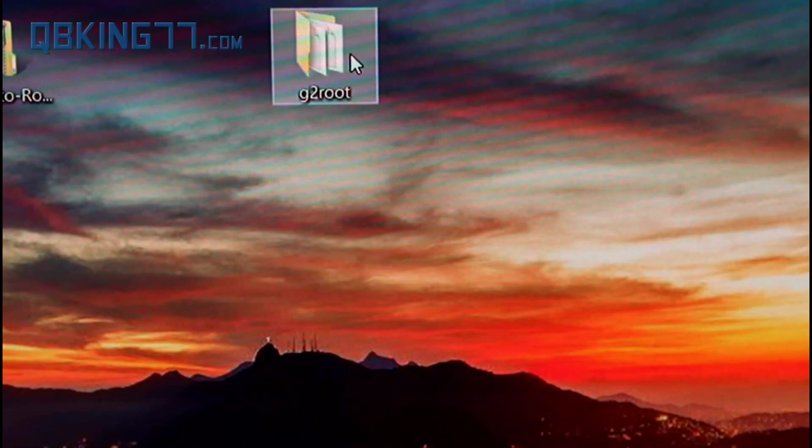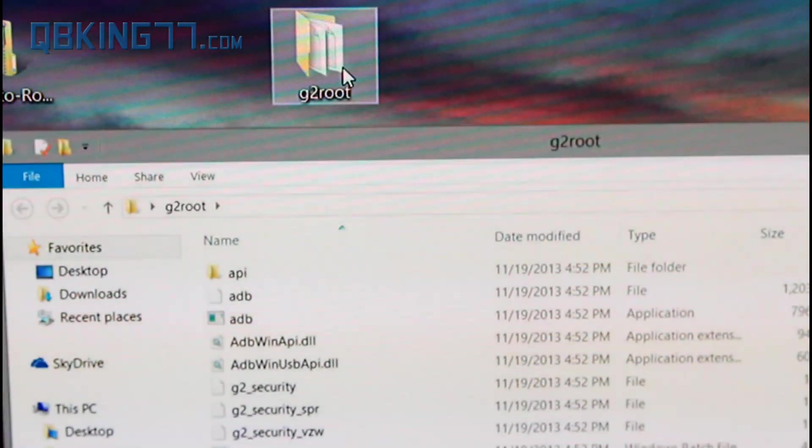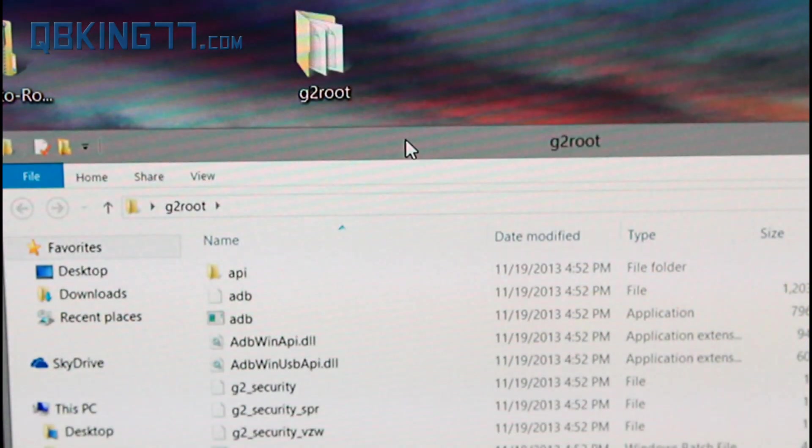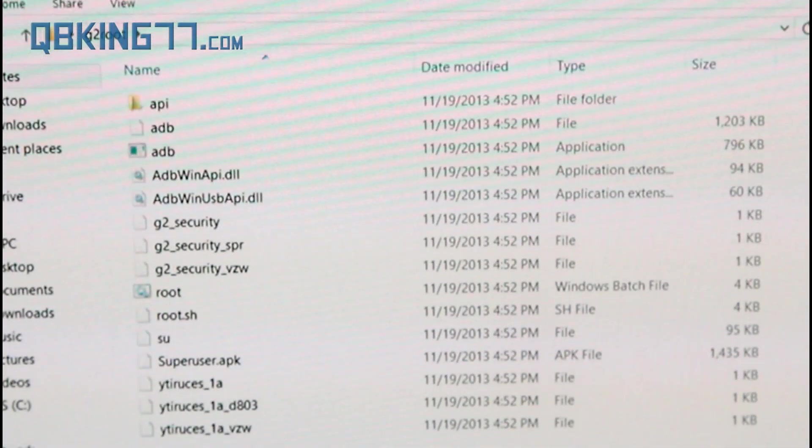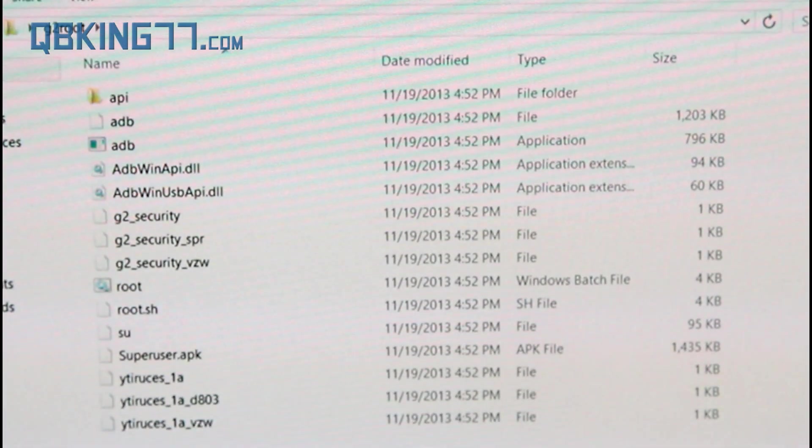Once transferred over, you can just go ahead and open that G2root folder, and inside that folder you'll see all of those files that we just transferred out.